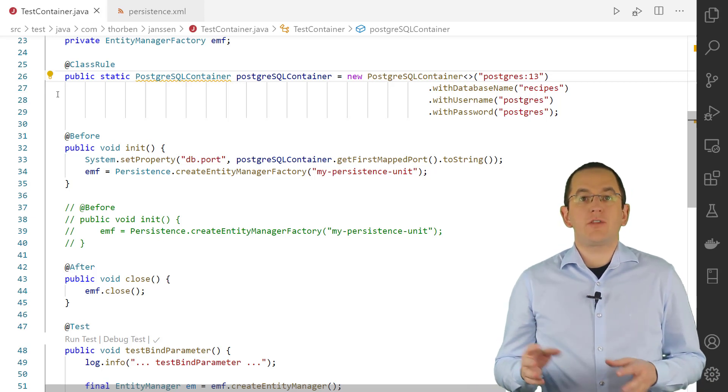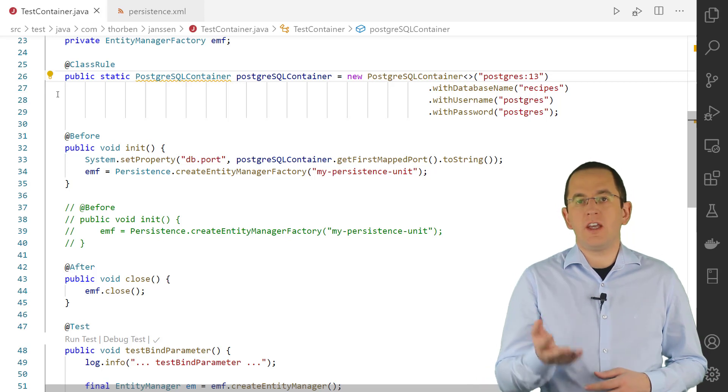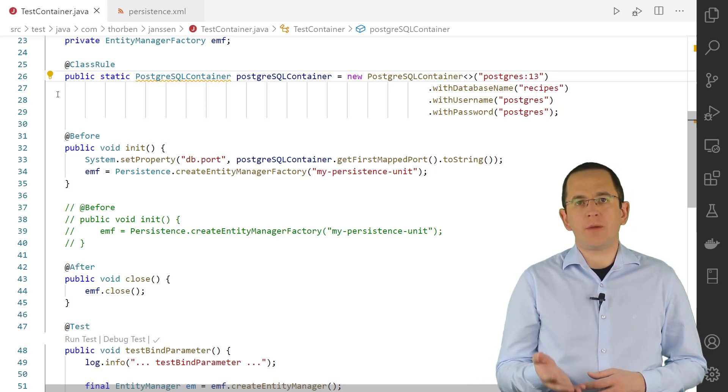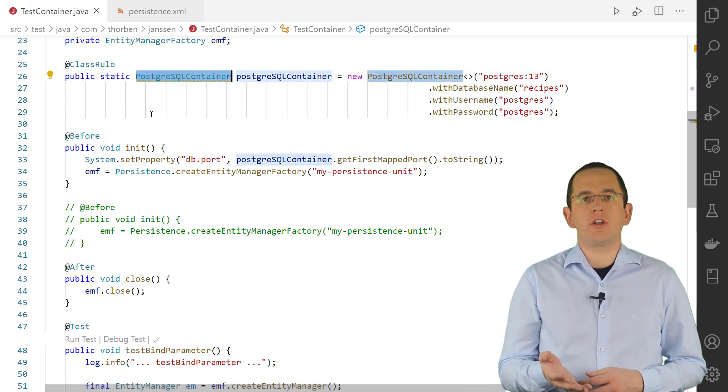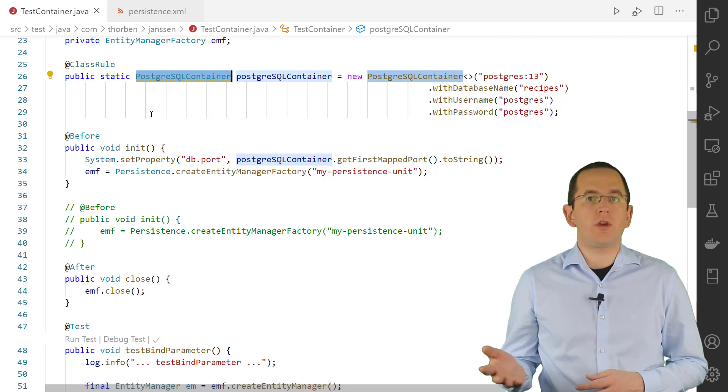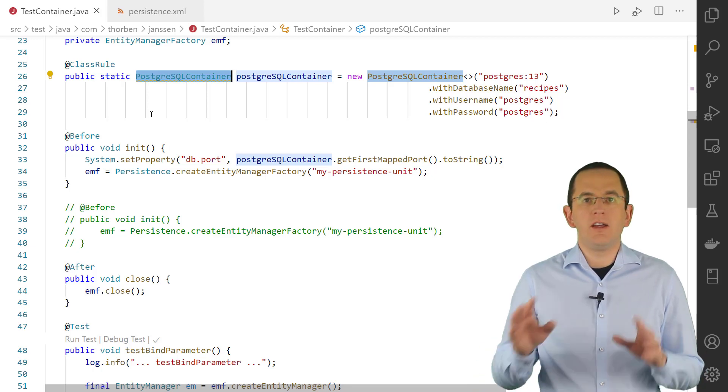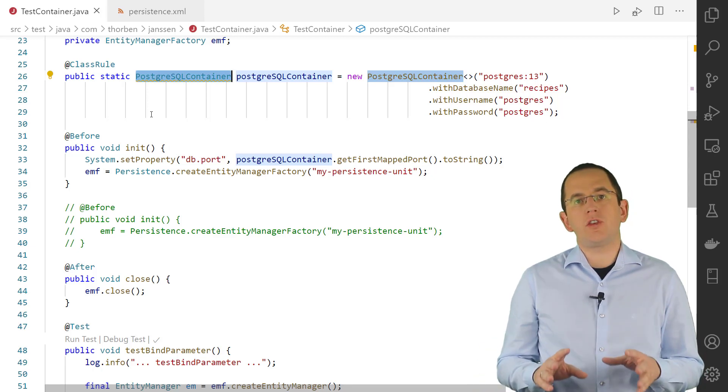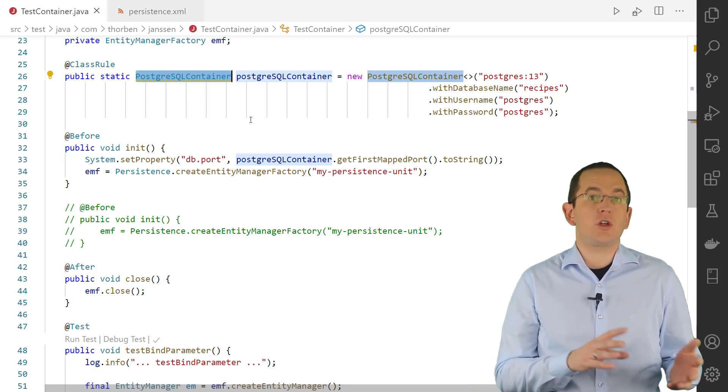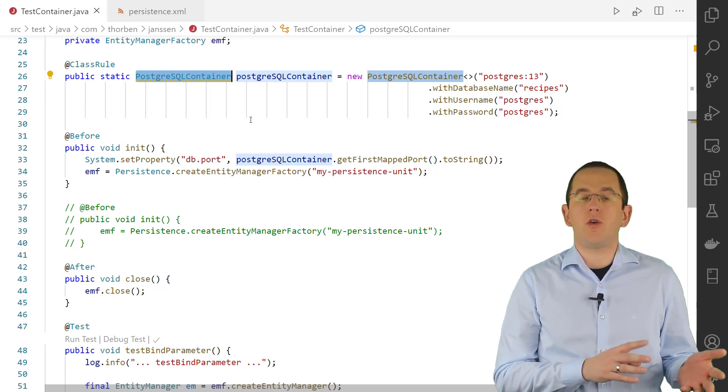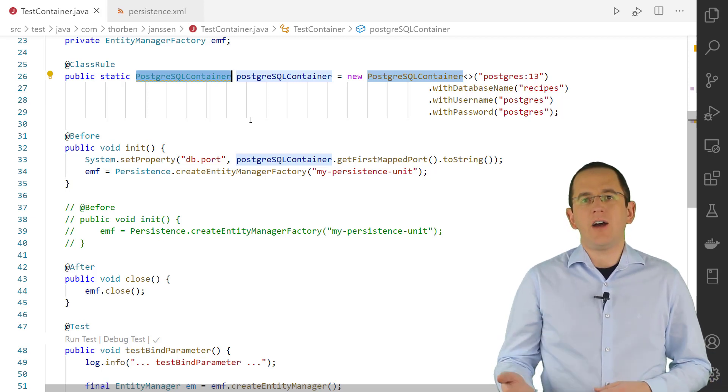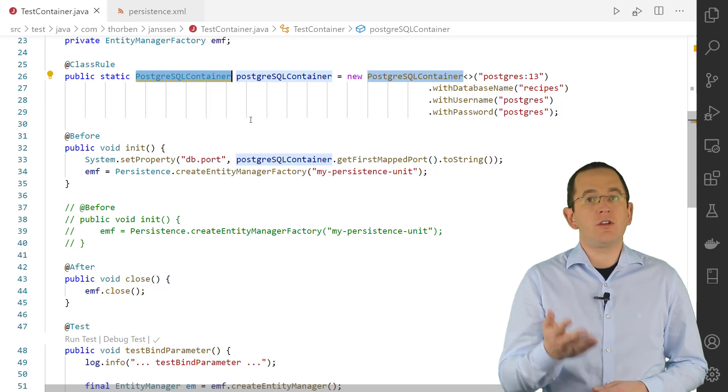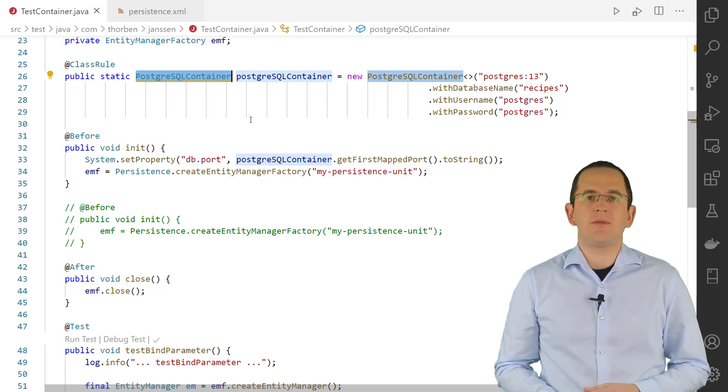Testcontainers provides a Java API for their supported containers. In this video's example, I used the PostgreSQLContainer class to start a container with a PostgreSQL database server. If you want to use a specific Docker container definition, you can provide its name to the constructor of the PostgreSQLContainer class.